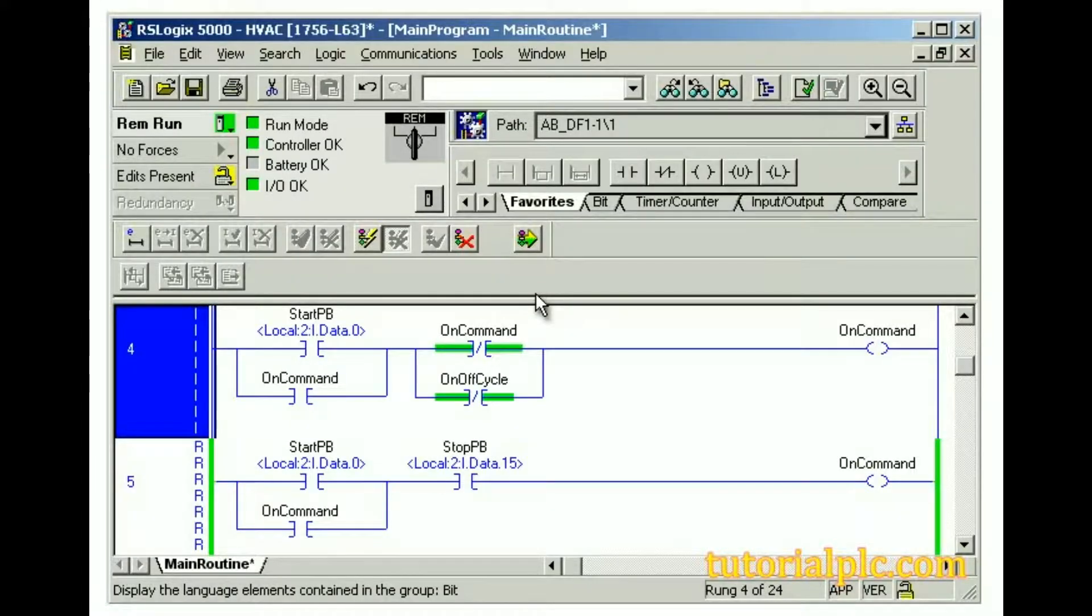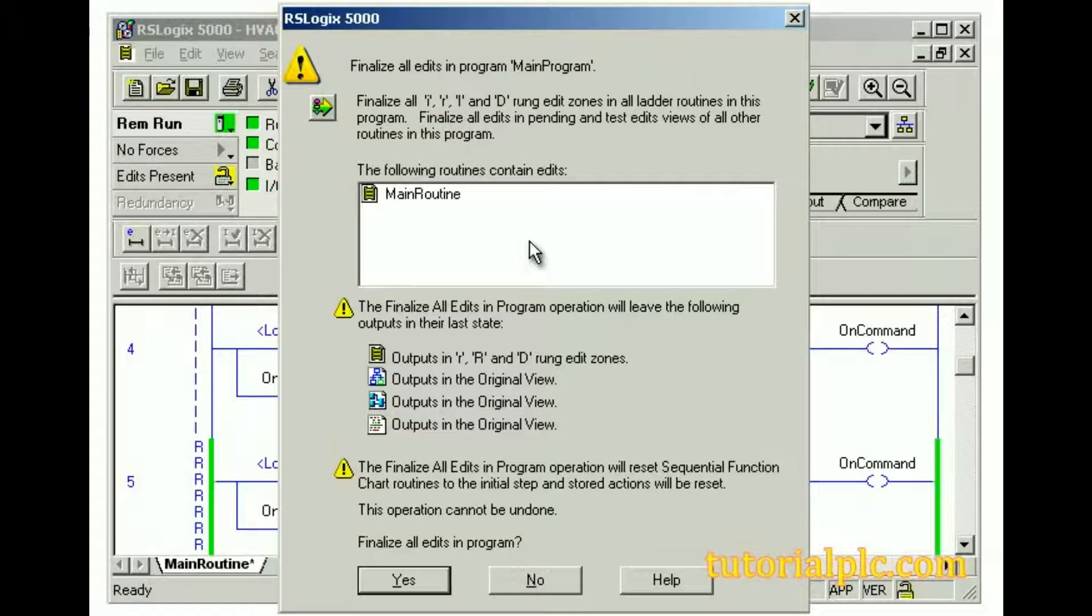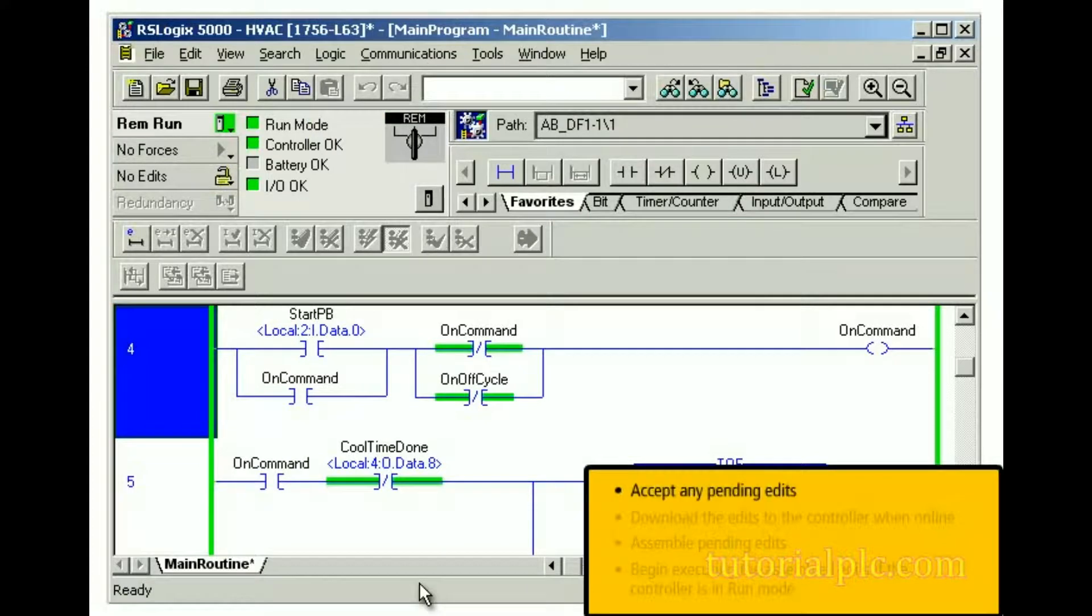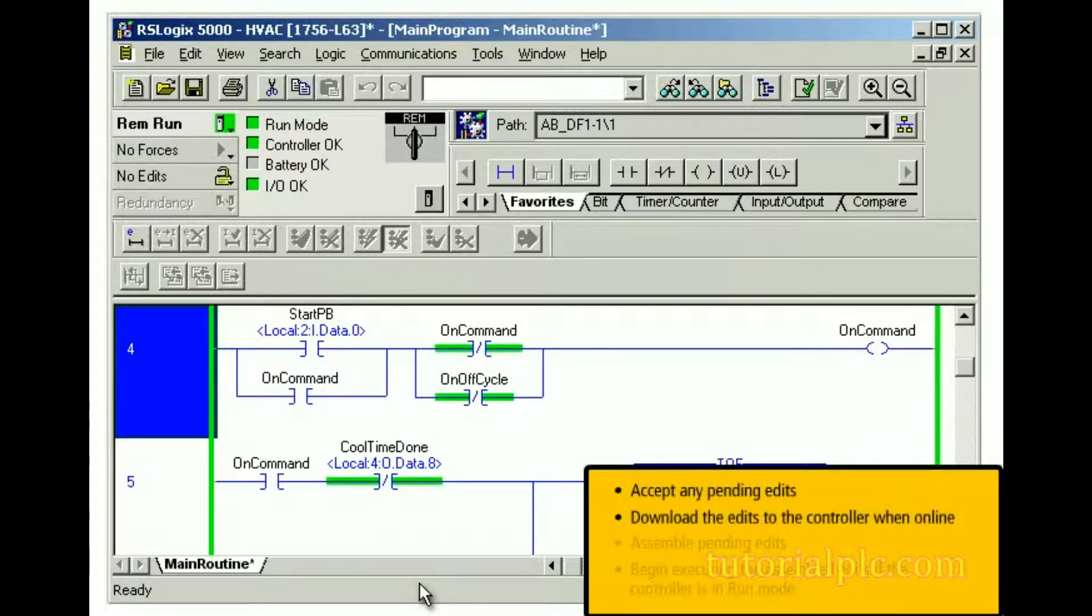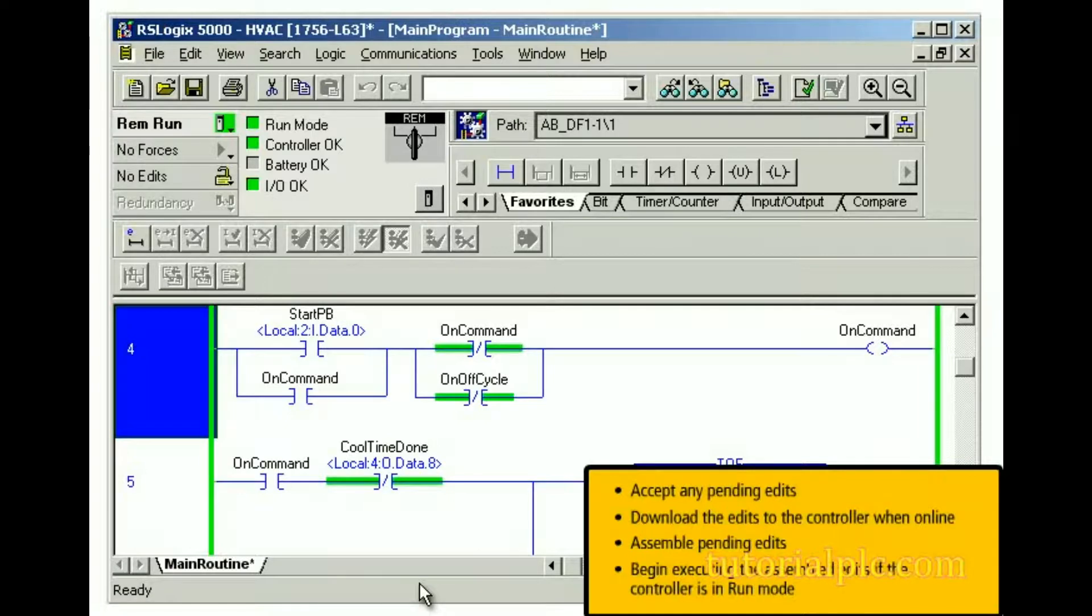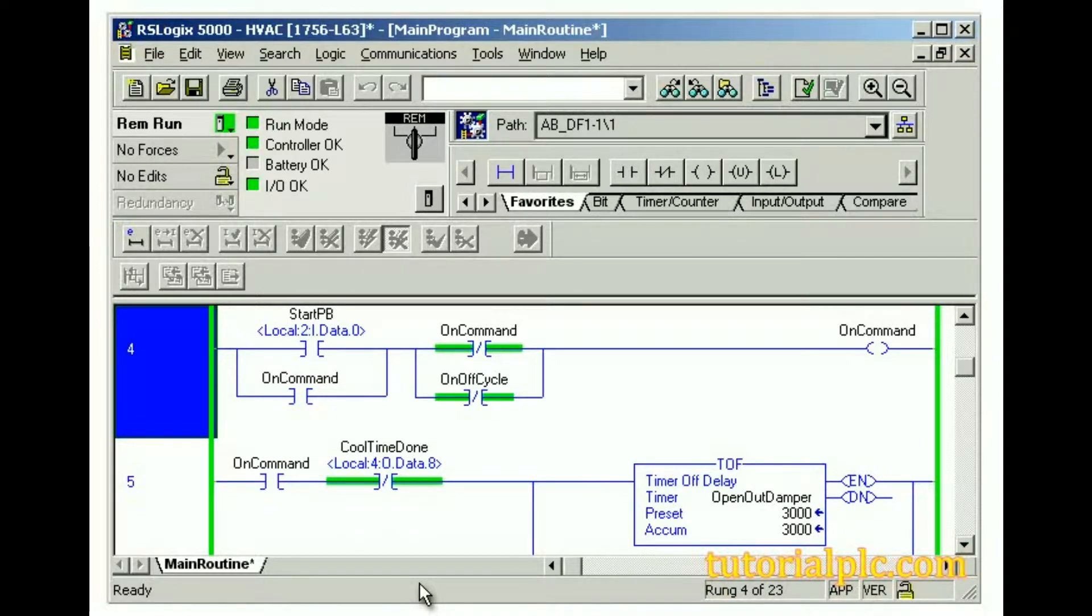When you click the Finalize All Edits in the Program button, a dialog box is displayed that prompts you to confirm whether you want to finalize all edits. When you click the Yes button, RSLogix 5000 software will accept any pending edits, download the edits to the controller when online, assemble pending edits, and begin executing the assembled edits if the controller is in Run mode. If a verification error occurs in any pending edit zones, none of the pending edits will be committed to the controller, and the finalized process will stop.